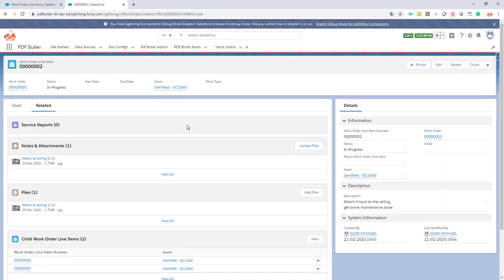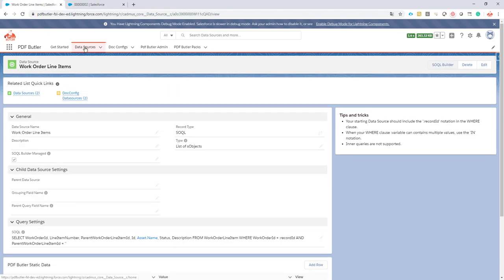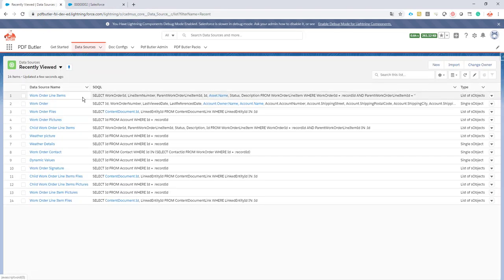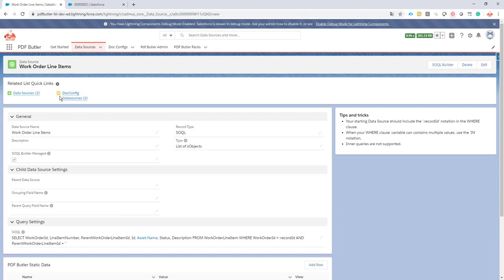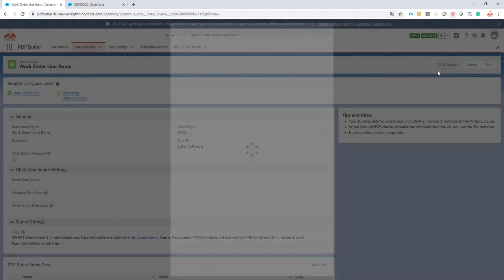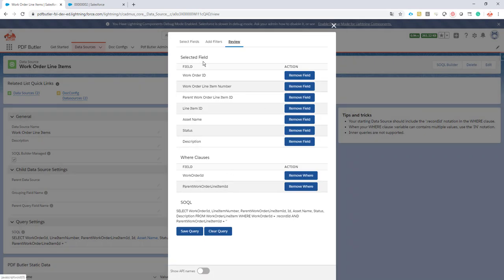We always start with data sources. We need a data source to actually query our work order line item — this one here, which we already prepared. As you can see, it's created via the Socle Builder. What is special about this data source is that I select the fields I need, but also filter out all the ones that do not have parent work order line items — meaning the ones without a parent, as you can see in the query down here.